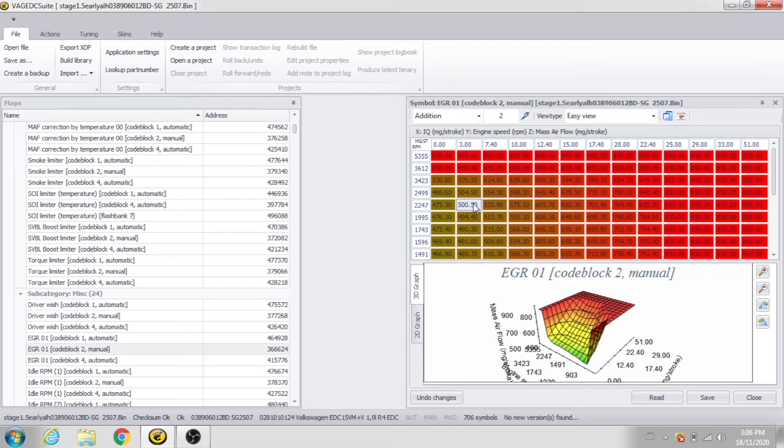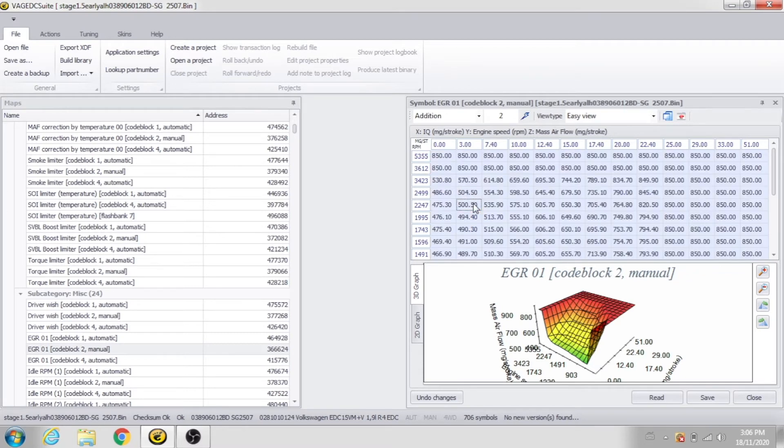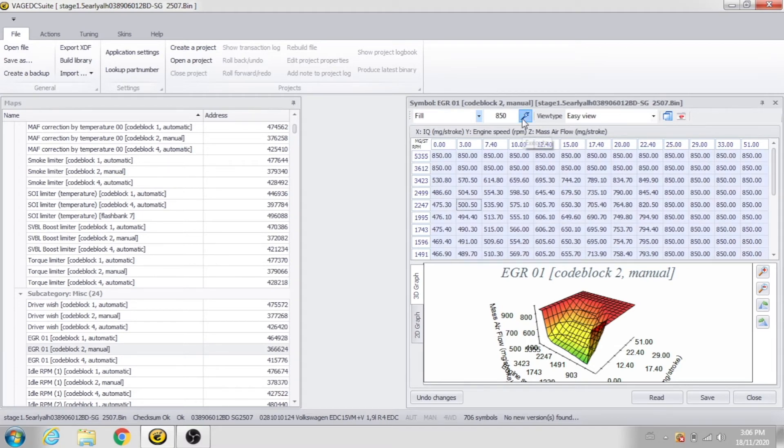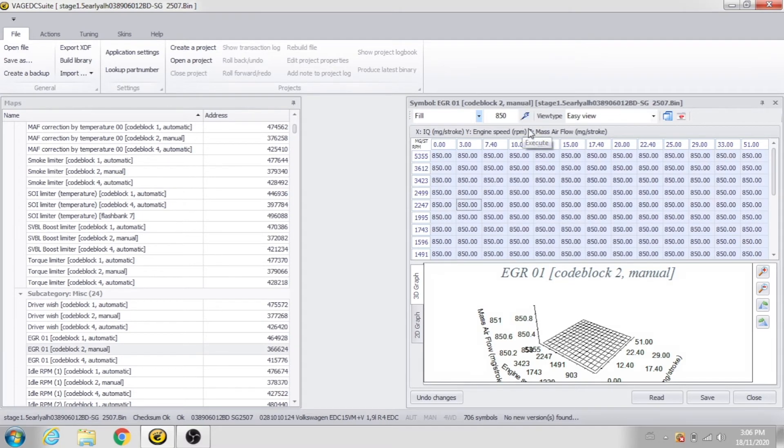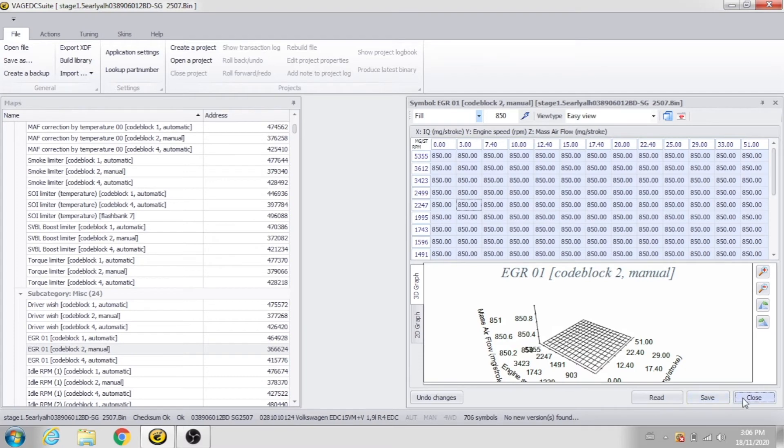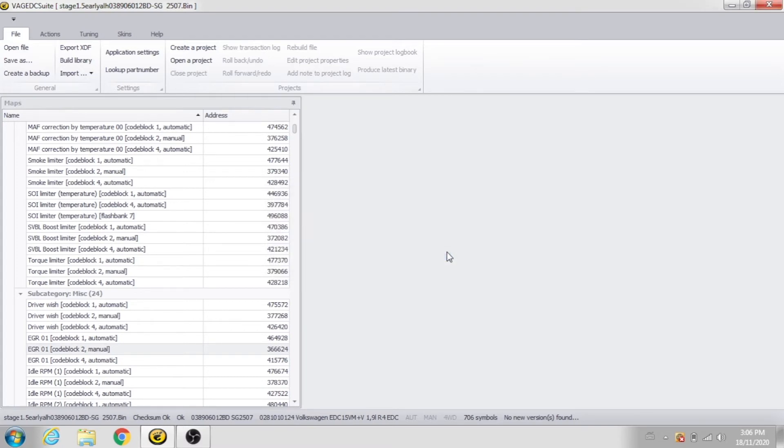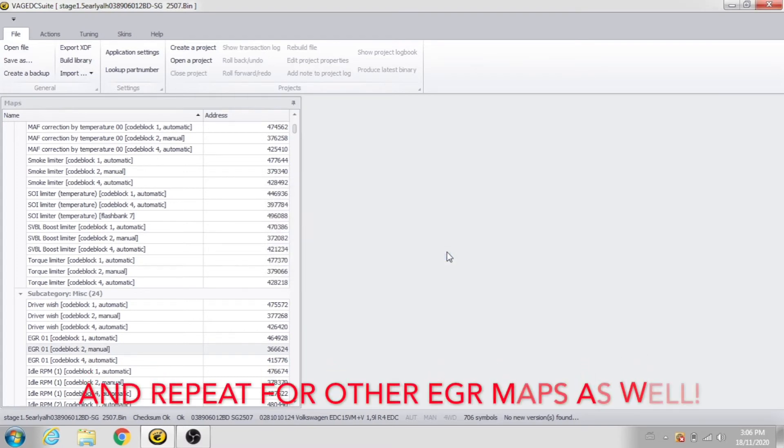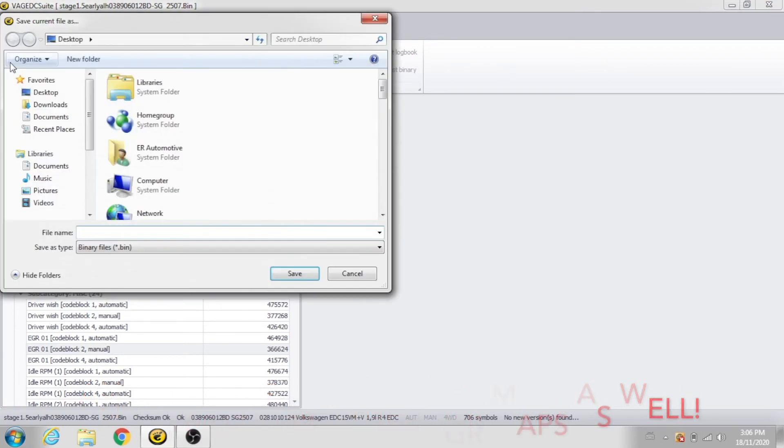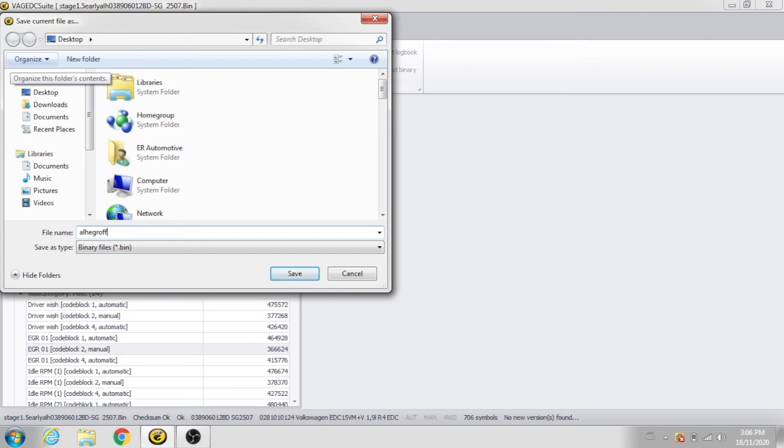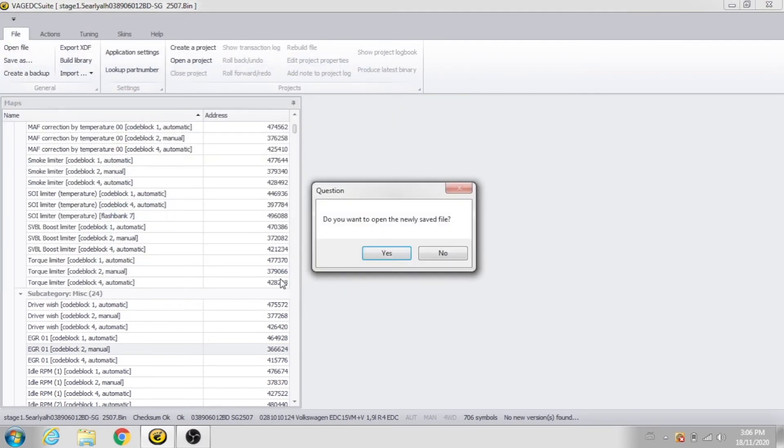Click select all. I'm going to fill it all with 850s. Click execute. Now the whole map is flat. Then you'll click save. Then you're going to go to file and save as. Call it EGR off or whatever you want to call it. Click save.